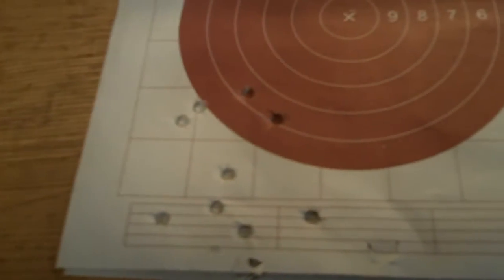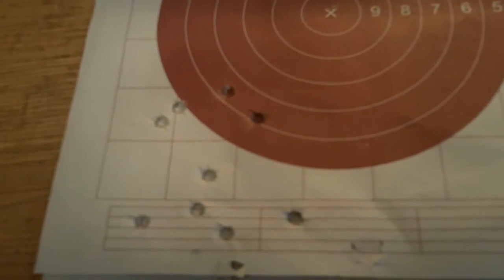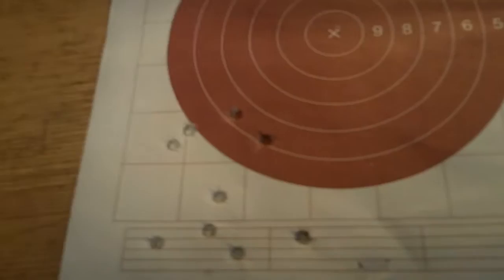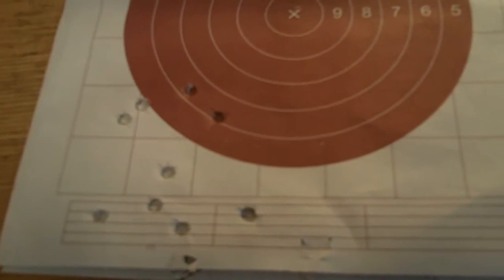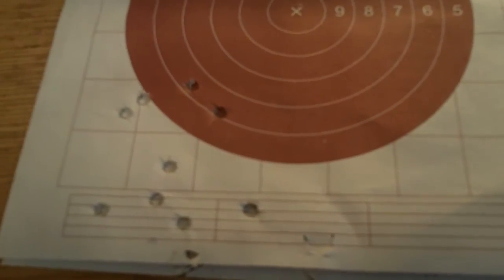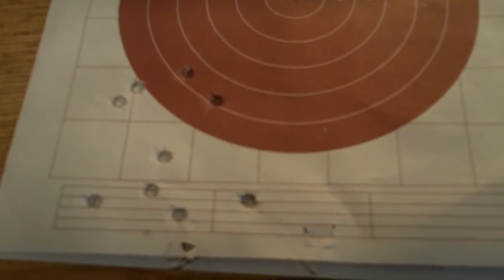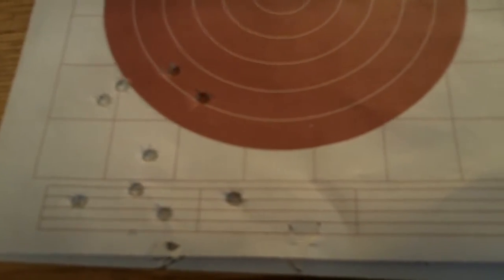Okay, so again I was at the range testing out my Swiss Arms, this time at 200 yards. I thought I'd show what kind of accuracy I was getting.